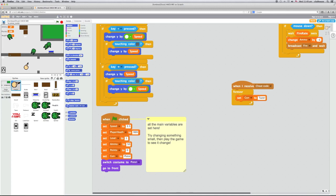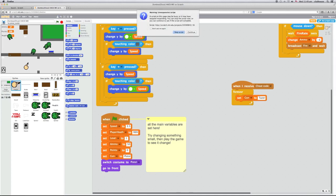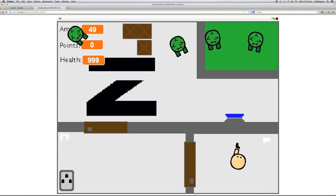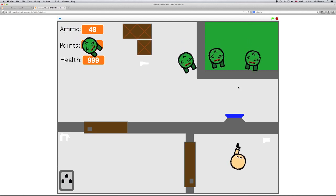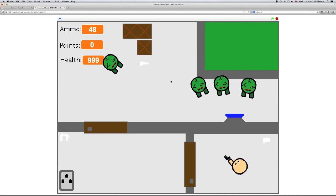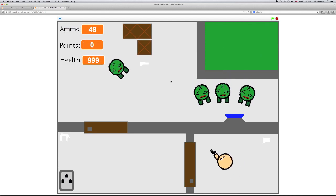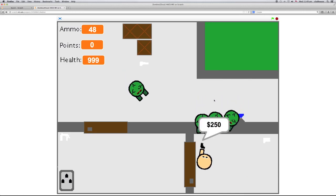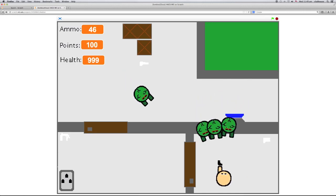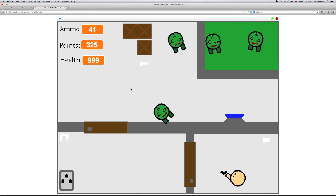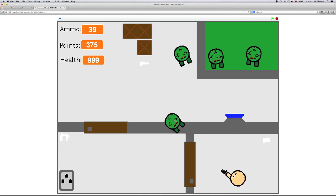Then we'll try it out, we'll just simply go and play the game. Sometimes you'll see this unresponsive script happen — I just click Stop Script and it seems to work okay. So in this game we aim with the mouse, we can move around with the W, A, S, and D keys, and we press Space to do stuff like open doors. I haven't got enough money to open the door, I'd better shoot some zombies. And as you can see at the top here, my health is 999 because of that cool hack that I did.